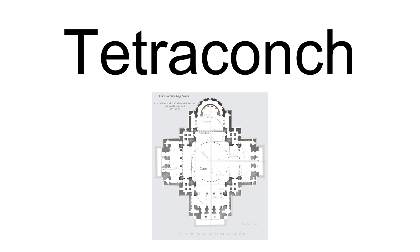A tetraconch, from the Greek for four shells, is a building, usually a church or other religious building, with four apses, one in each direction, usually of equal size.